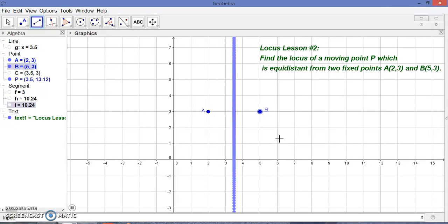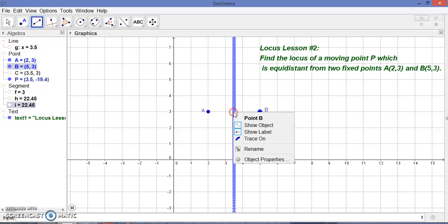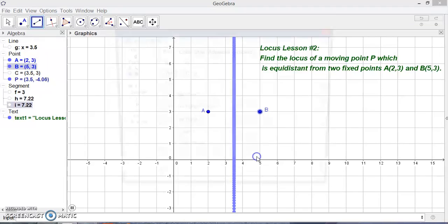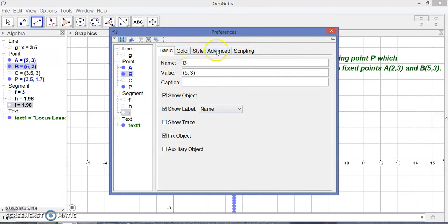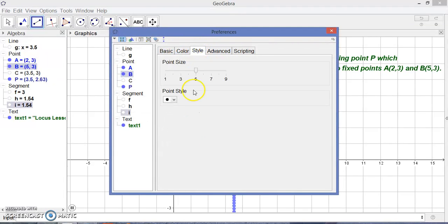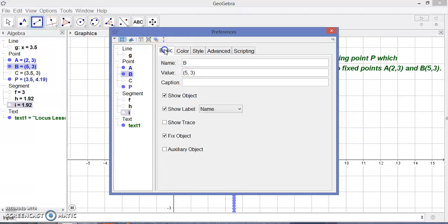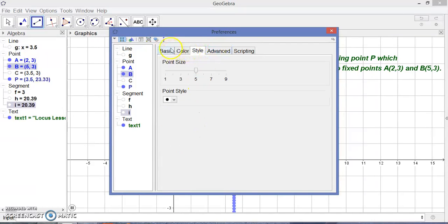Now this P point moves and it will make a straight line. We can see that this is a straight line. I just want to go to object properties and adjust the style.